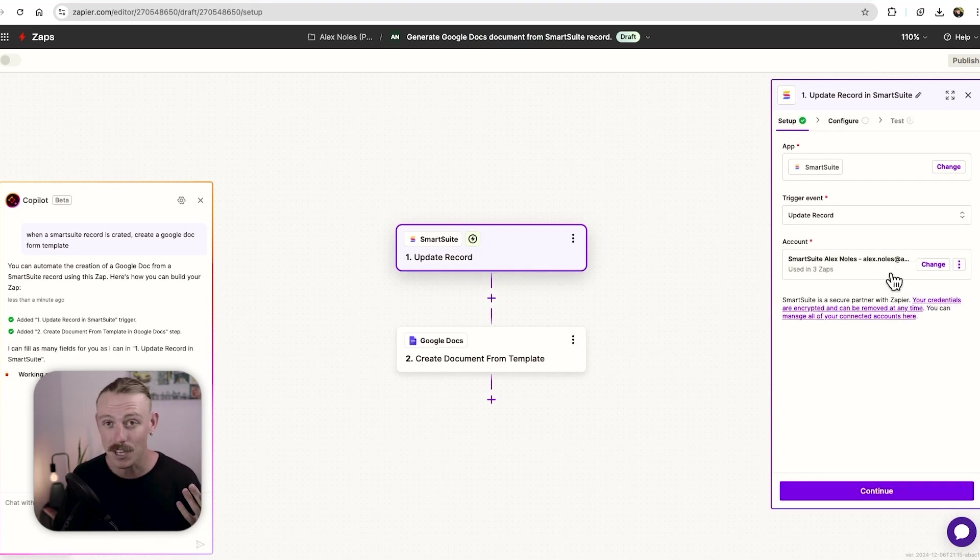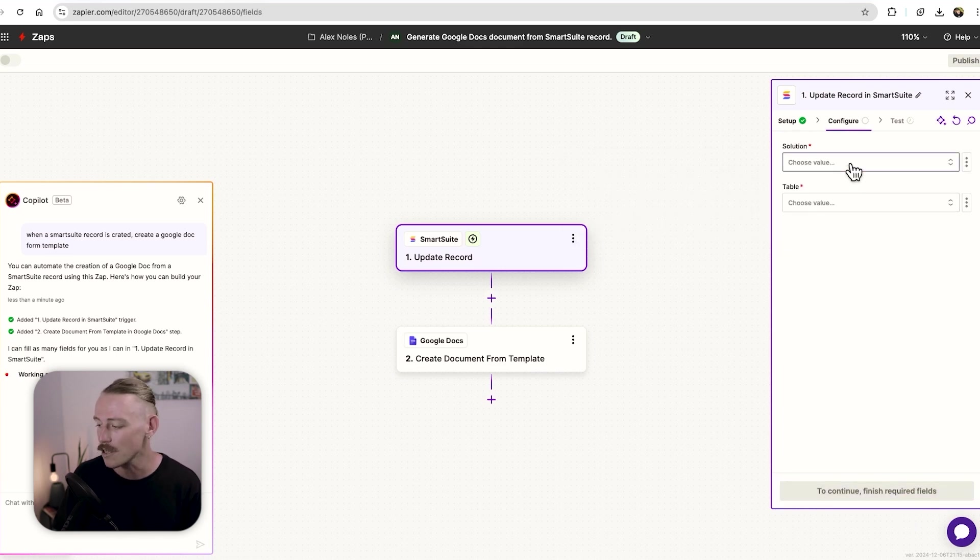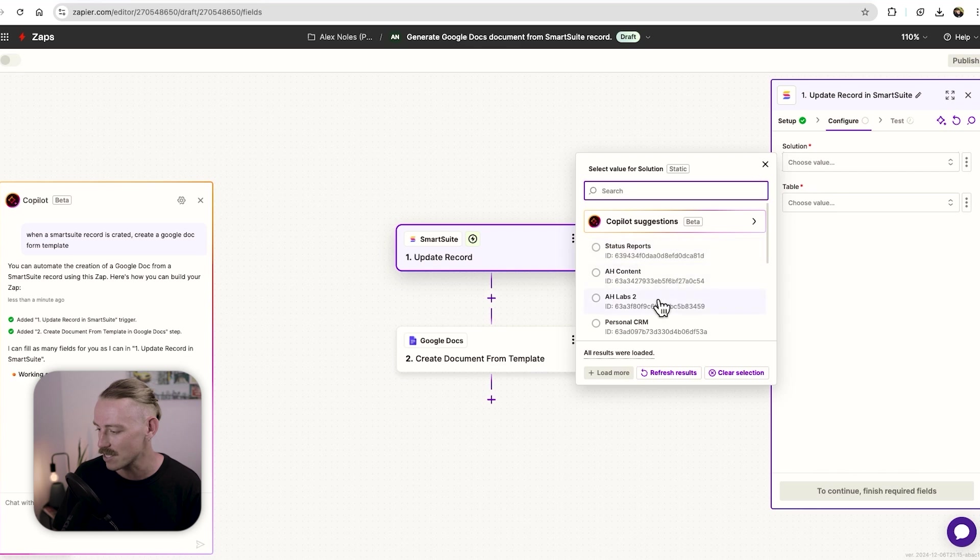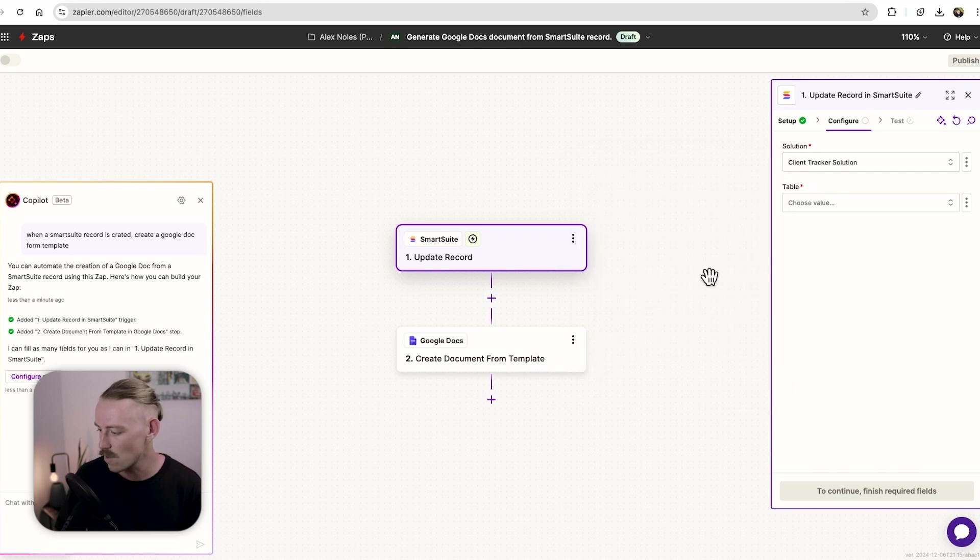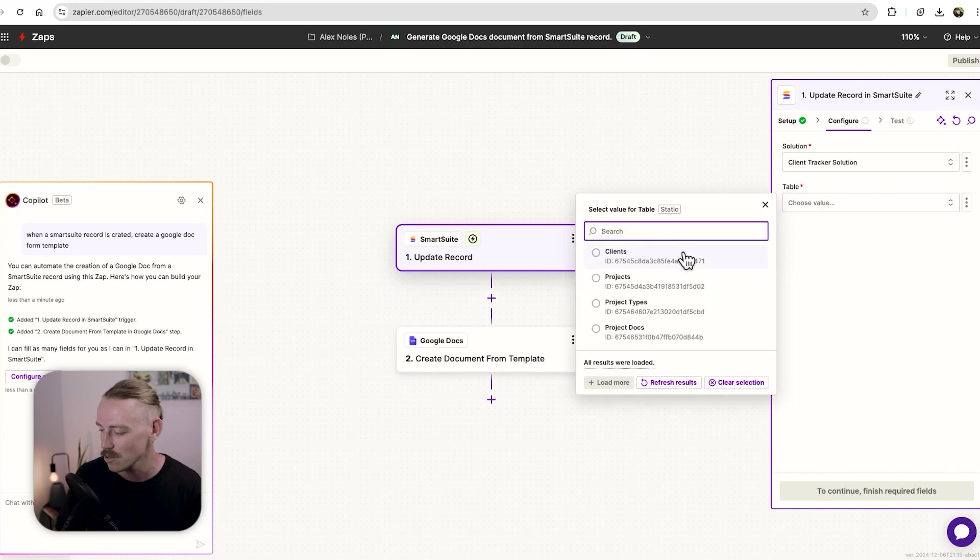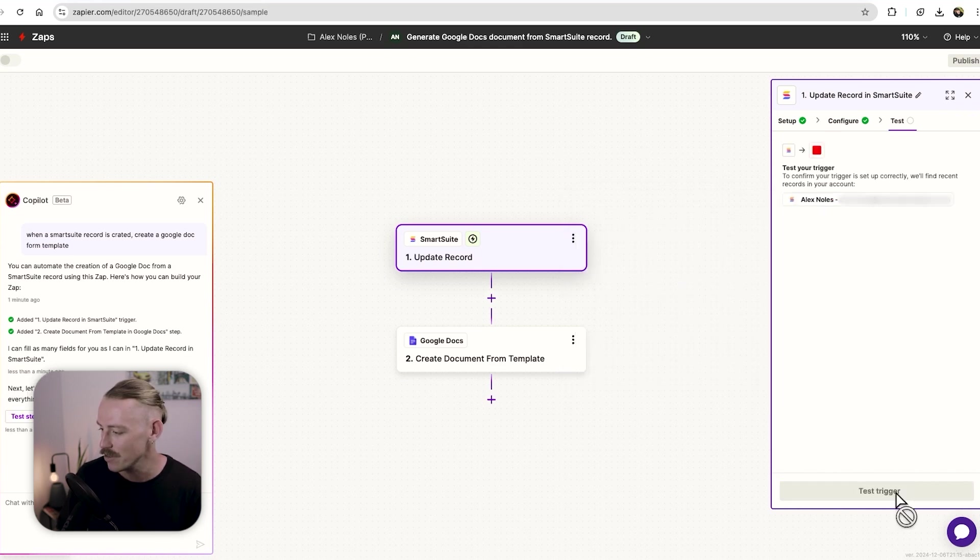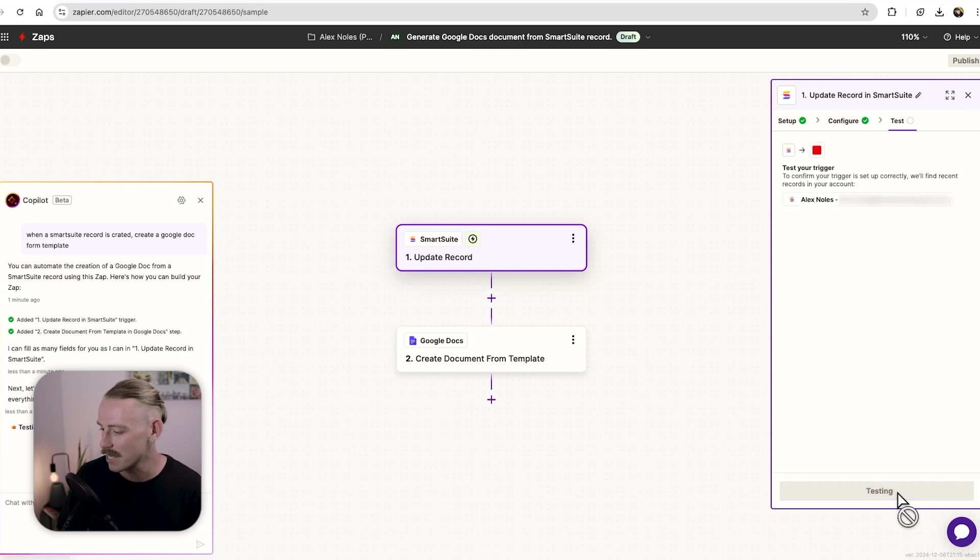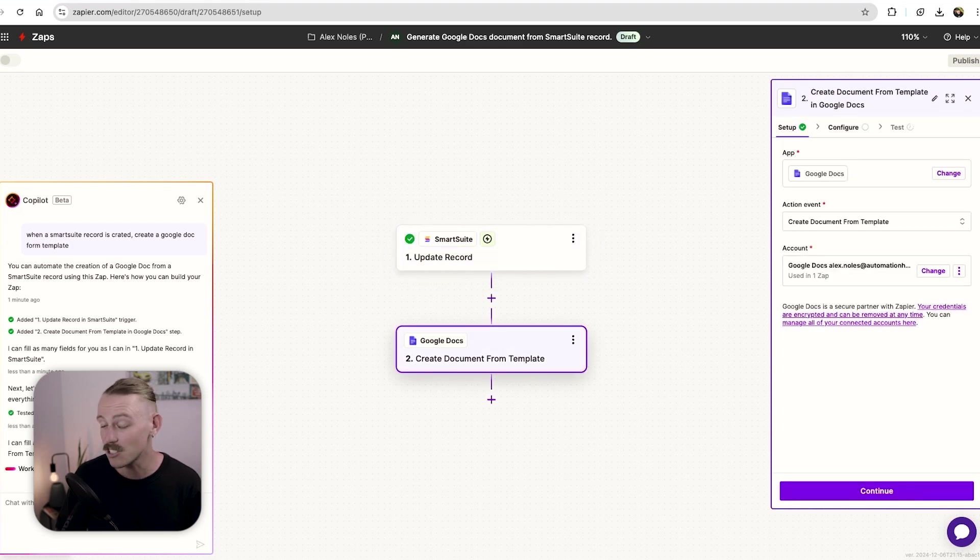Once you've connected your smart suite account, just continue, select the solution that you'd like to use. For me, that's going to be the client tracker solution, the table. We remember that's projects we'll use. And we'll continue. Then we can test this trigger and it'll pull through some data, waiting for that to come through. And it's jumped onto the next step, Google doc.